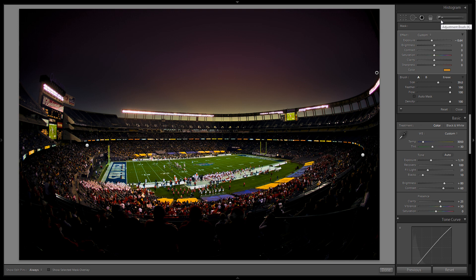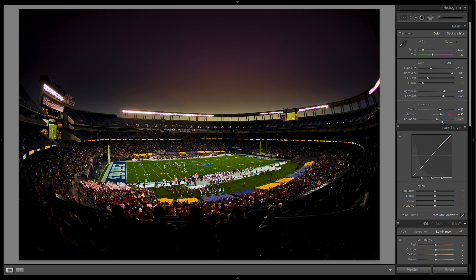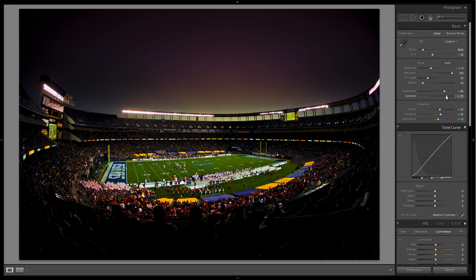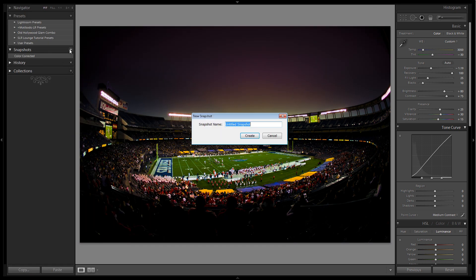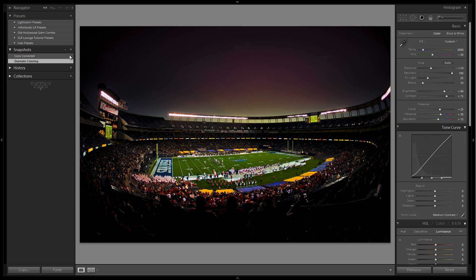Let's do one last thing and enhance the overall tone and saturation of the image by increasing saturation, just bringing it up a little. I don't want to add too much vibrance because the blues in the stadium can go a little crazy. About 30 vibrance is good, with a nice boost to saturation of about plus 15 and maybe a little more contrast to plus 75. Let's save this out — I'll hit Tab to bring up my left panel and save this as a new snapshot called 'dramatic coloring.'